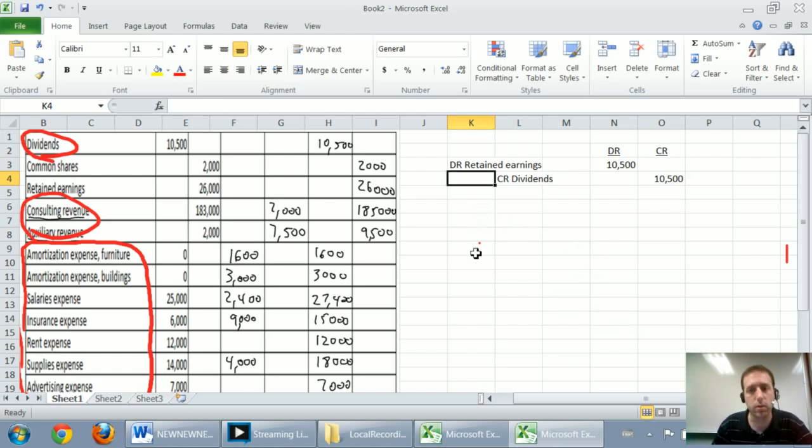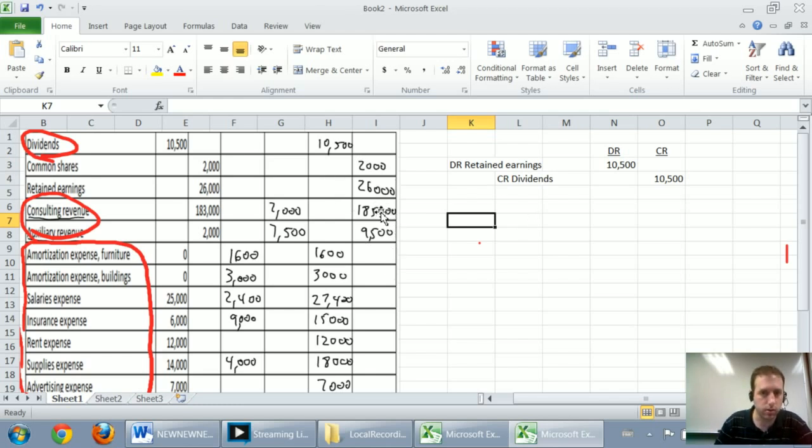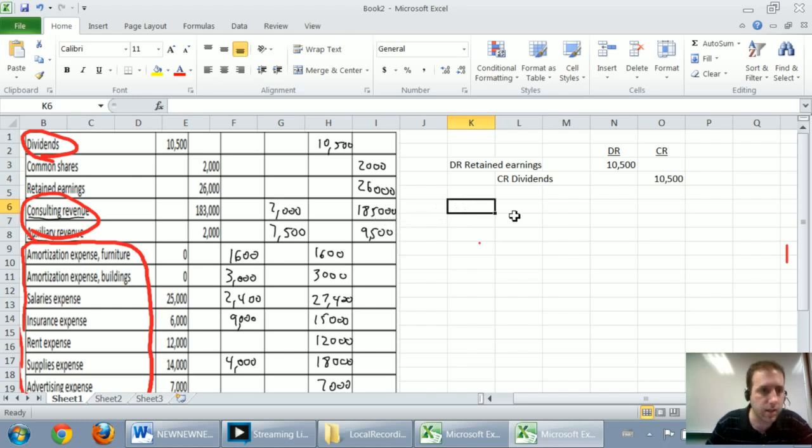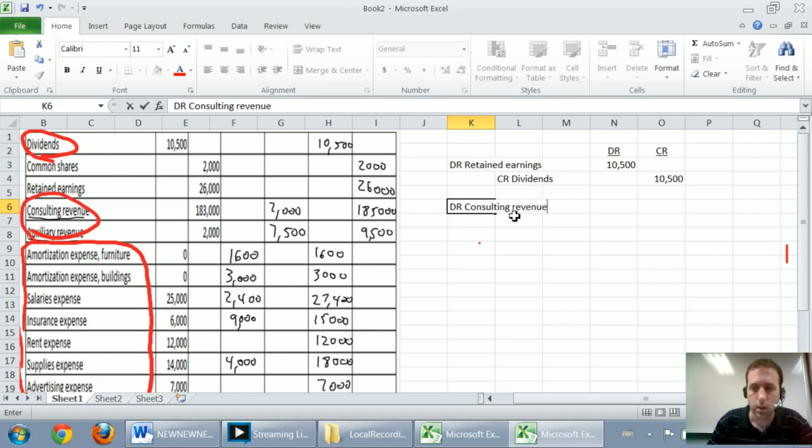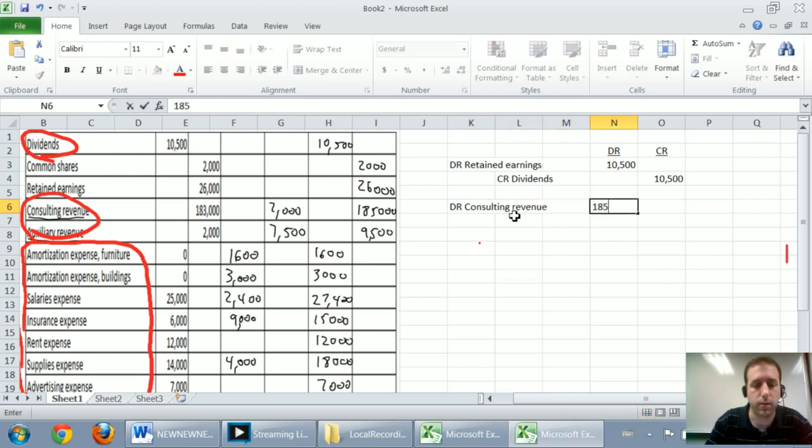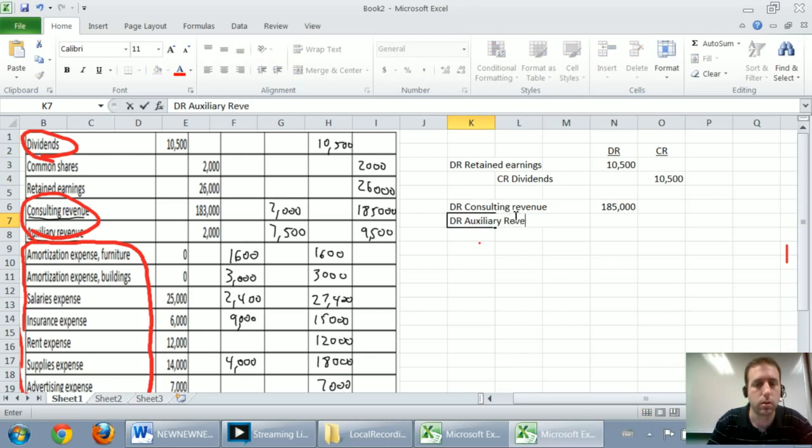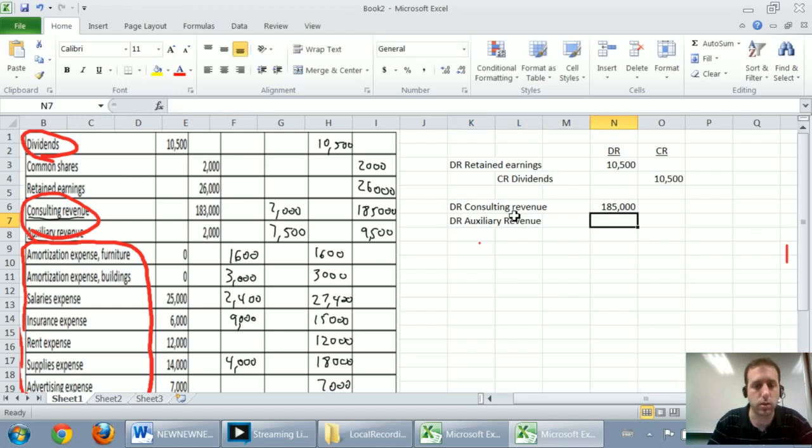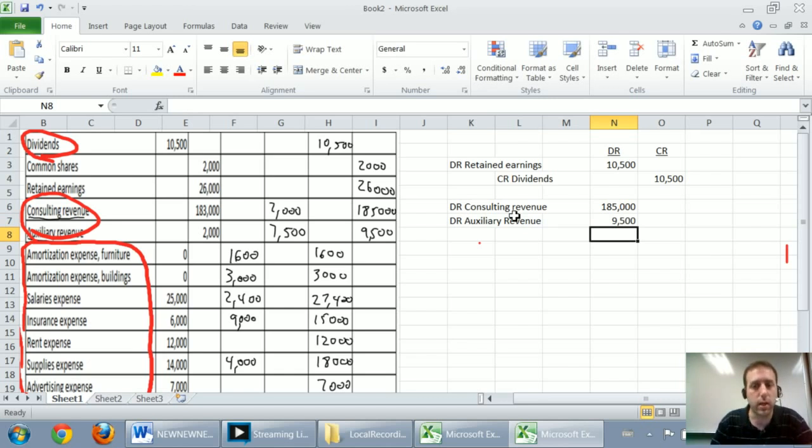Now we're going to close our revenues to retained earnings. To get revenues to close to retained earnings, I've got to just make revenues go to zero. So how do I make a credit of 185 go to zero? I debit it by 185. So we're going to debit consulting revenue by $185,000. We're also going to debit auxiliary revenue again by just $9,500. And at this point, we can close it to retained earnings.